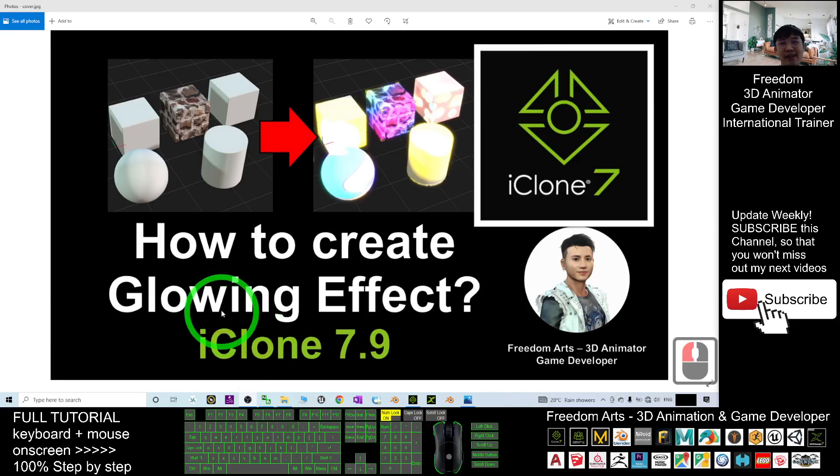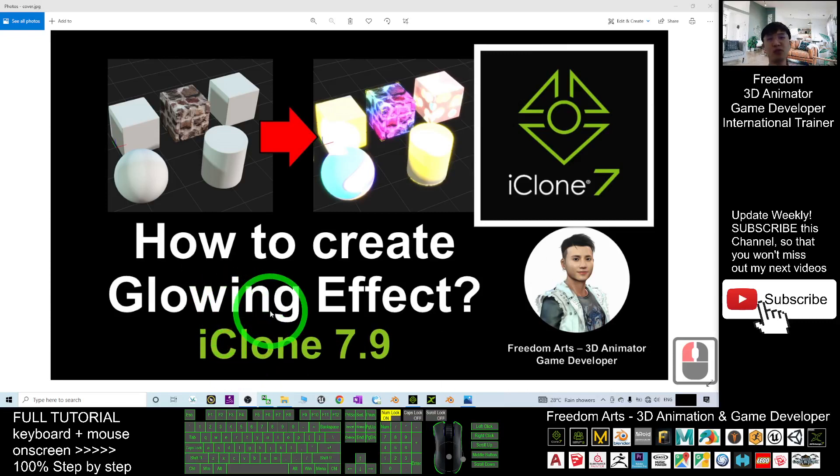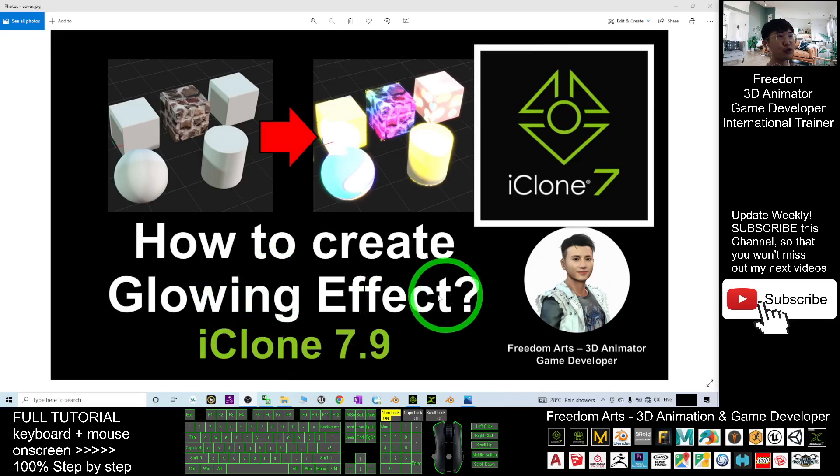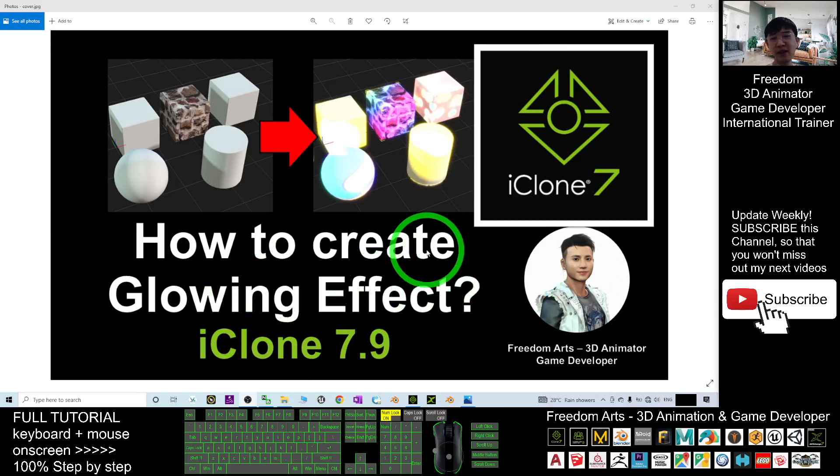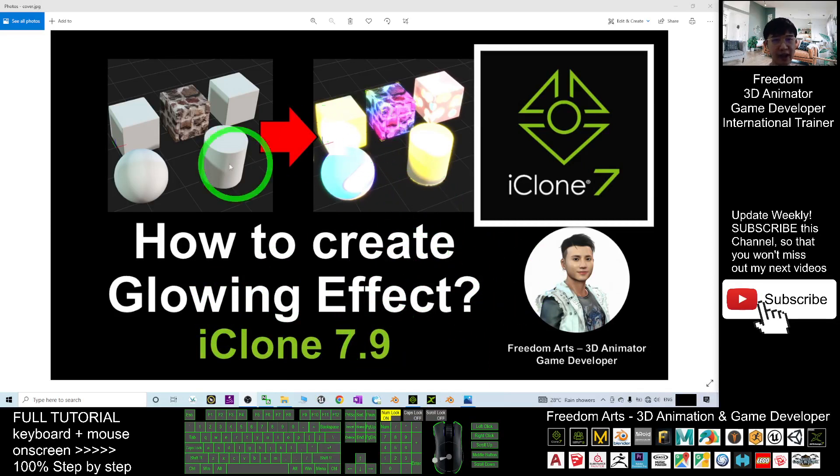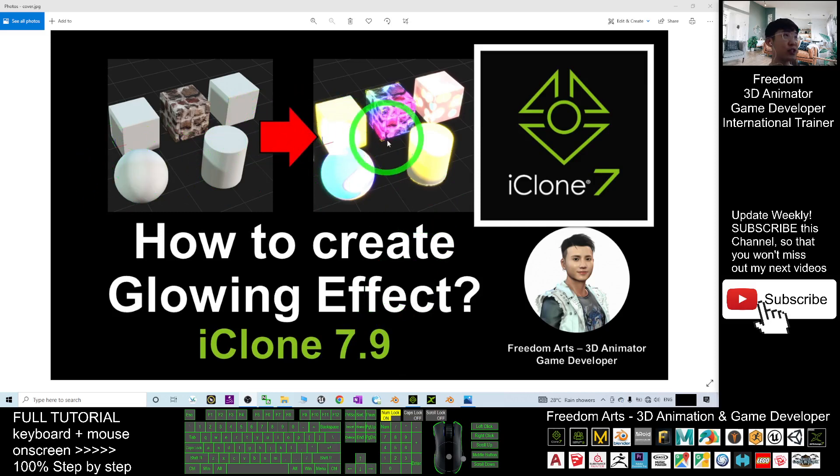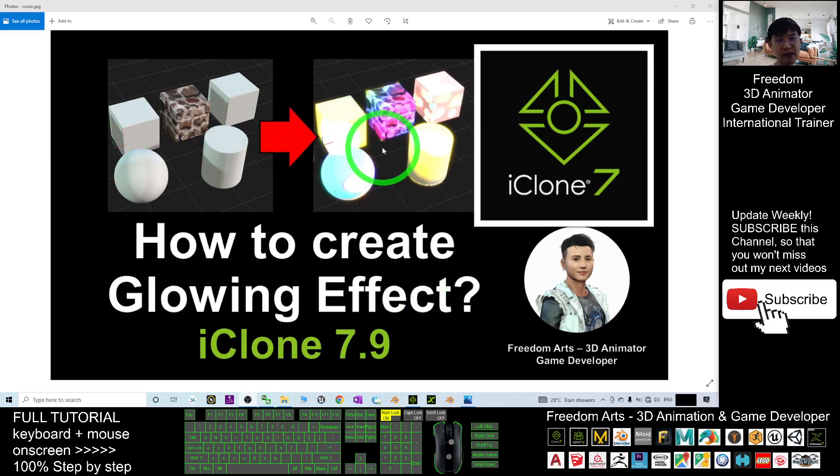Hey guys, my name is Freedom. Today I'm going to show you how to create glowing effects for any of the objects in iClone 7. All of these are 3D objects in iClone 7, and starting from now I'm going to show you step by step.